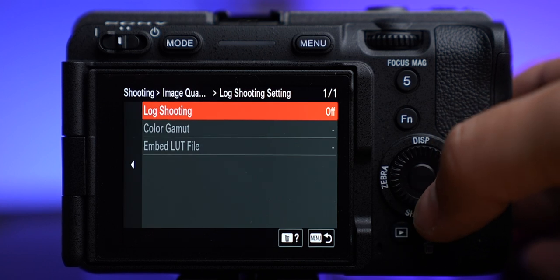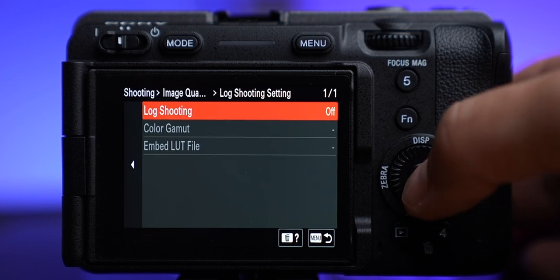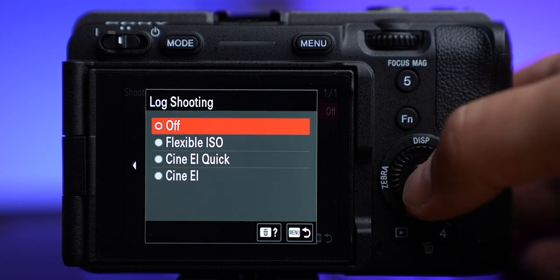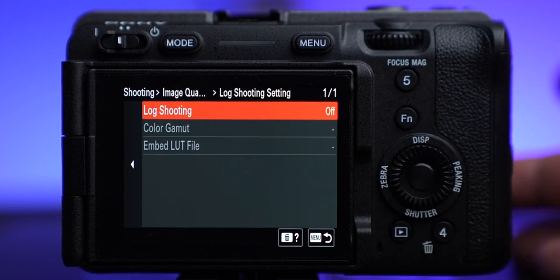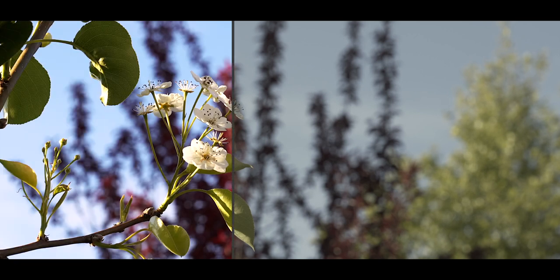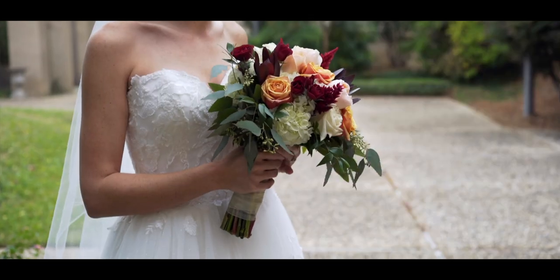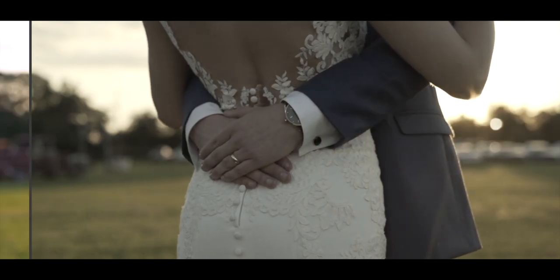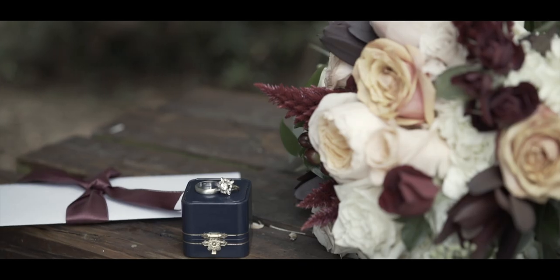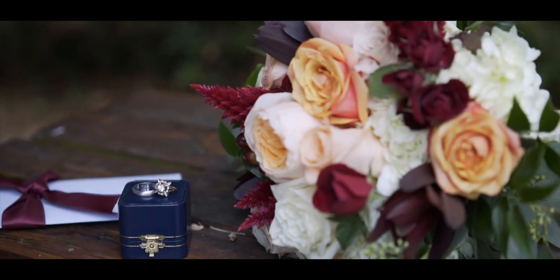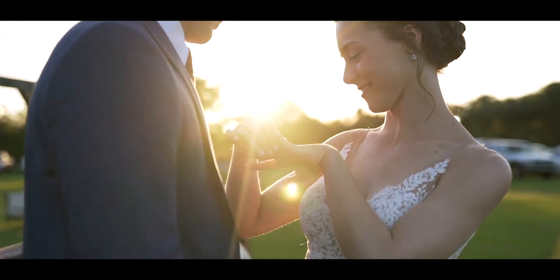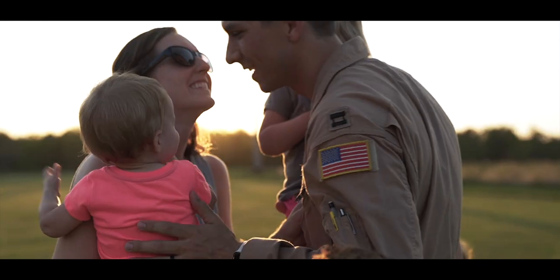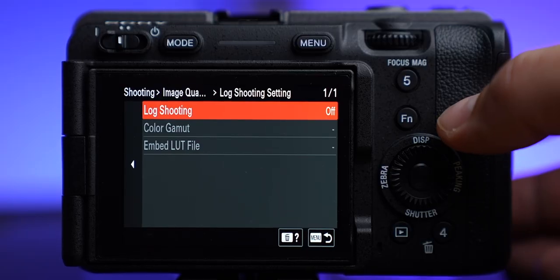Log shooting is a newer setting that my FX3 didn't have until an update. Essentially you turn this on and pick the type of log shooting you want. If you don't know what that is, basically you're shooting a more washed-out image — less saturation, less contrast, less sharpness — so you start from a washed-out image when editing, which gives you a lot more room for color grading and correction instead of having all those things baked into the recording. As you get better at color grading, that's something you might want to start looking into to get the most out of your camera.